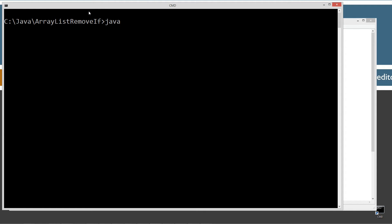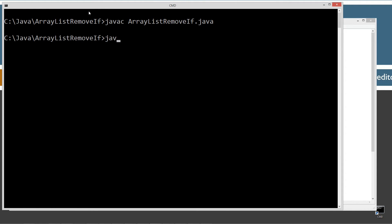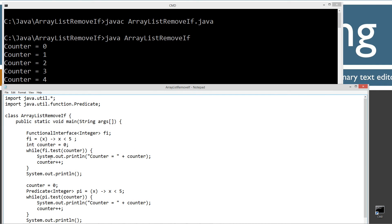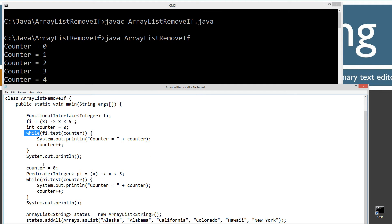Let's clear our screen. JavaC to compile this, then java to run it — to run the Java virtual machine — and invoke the ArrayListRemoveIf class. On the first portion of the output: zero, one, two, three, and four. Once counter became five, passing that into the test method, this lambda expression evaluated that. Once it's equal to five, it returned false, and that kicked us out of the while statement. Pretty simple.